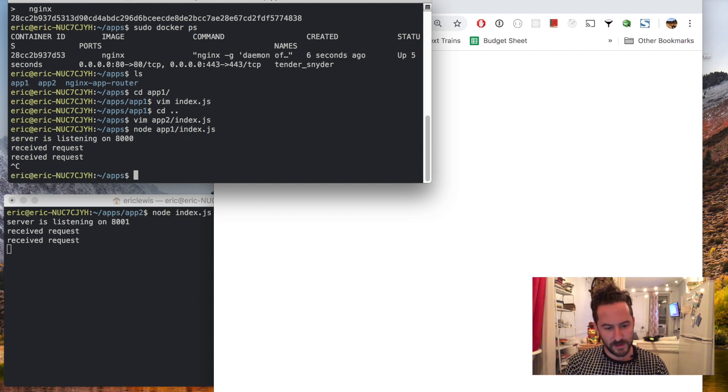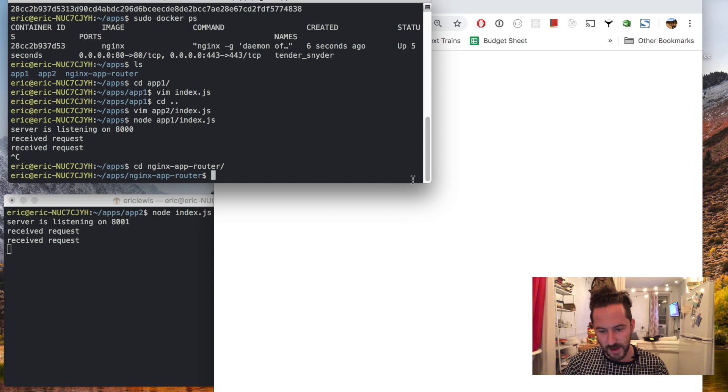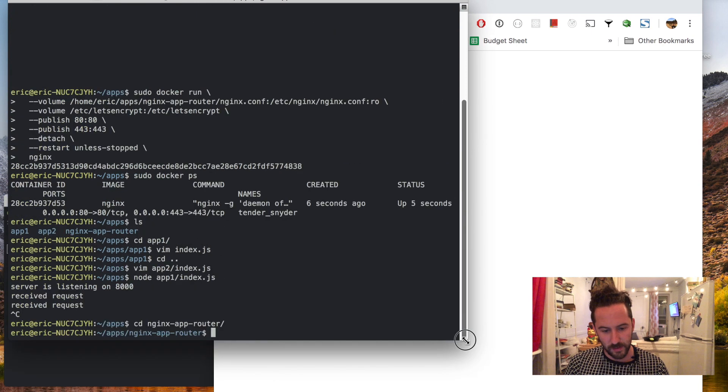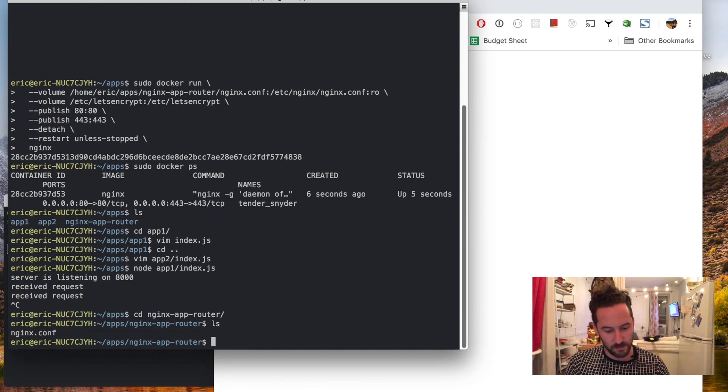Now I'll stop one of these and jump into the nginx app router and I'll include a link to this config in the description.